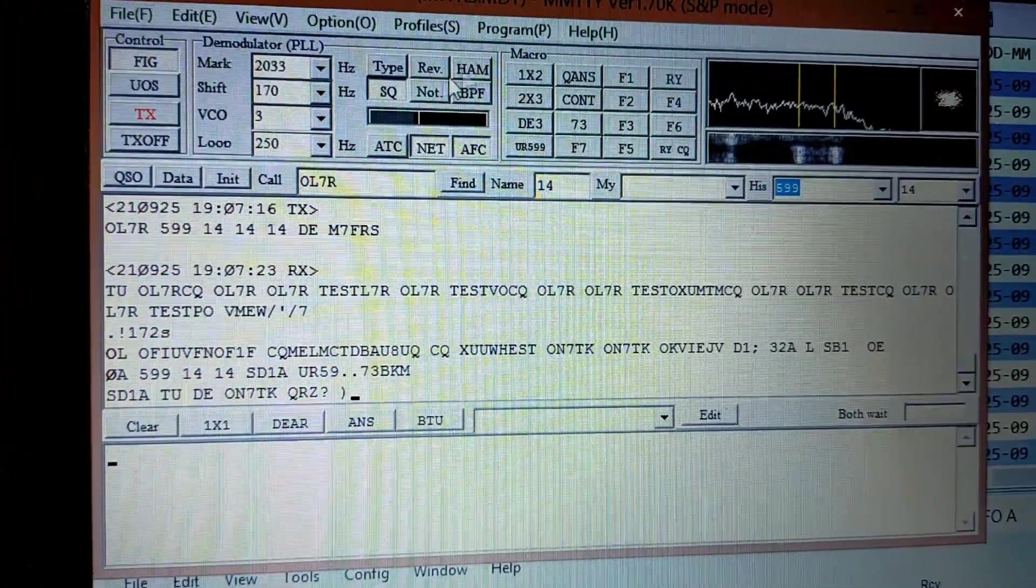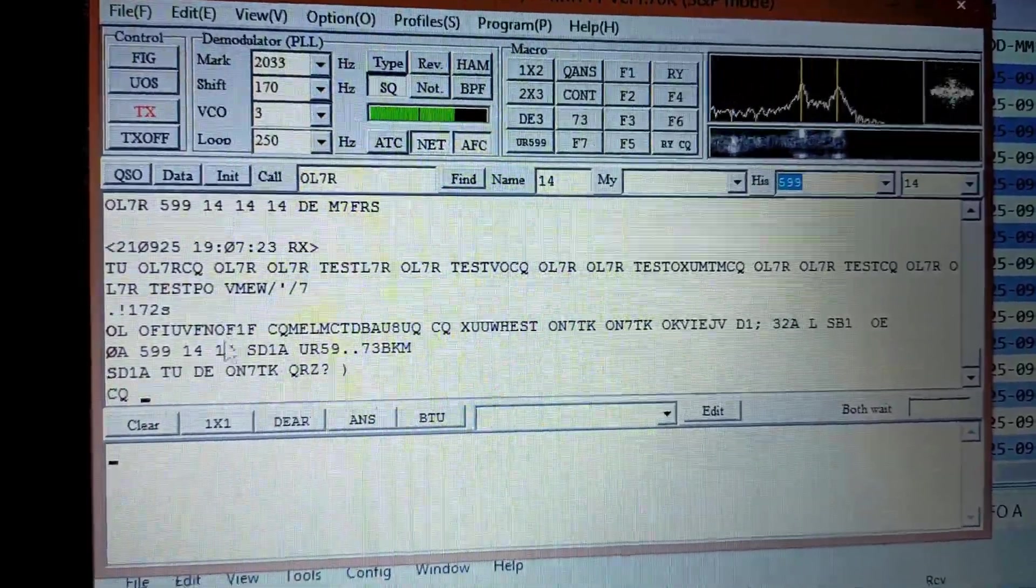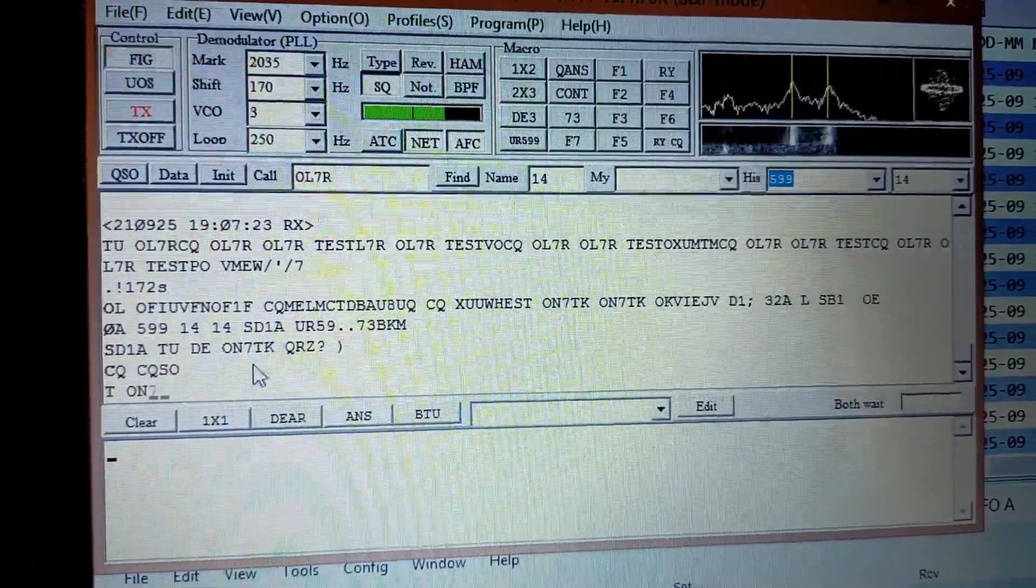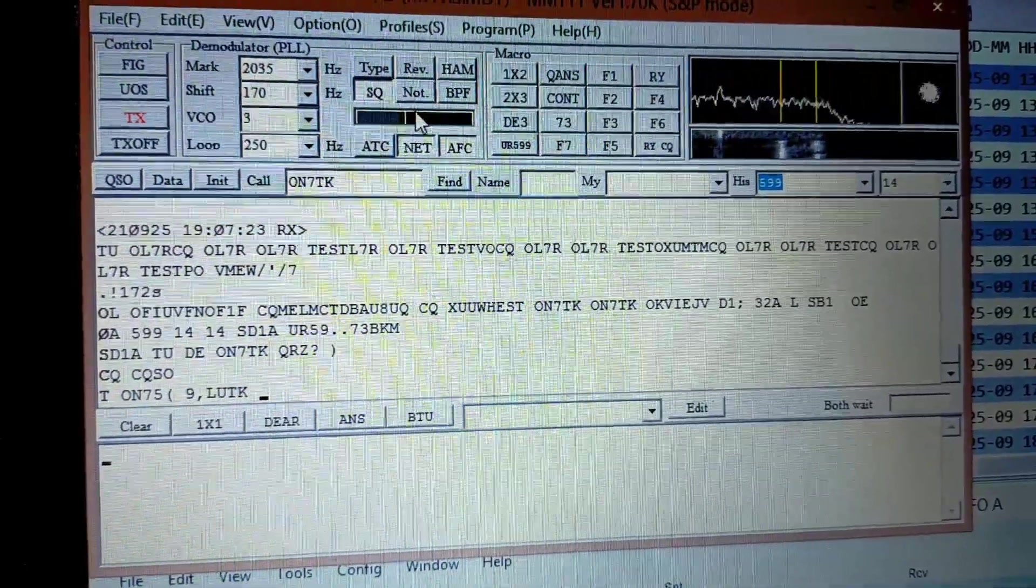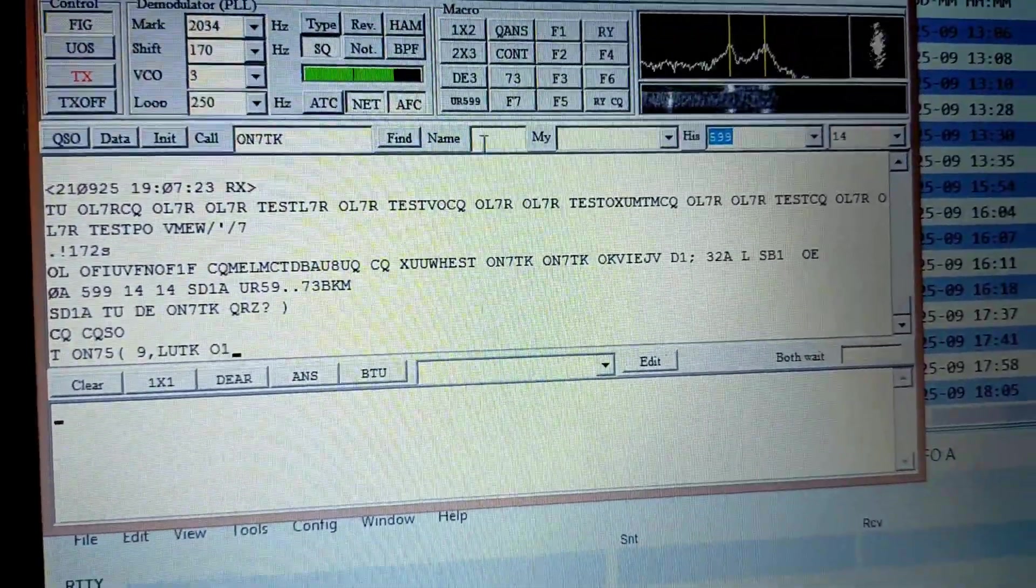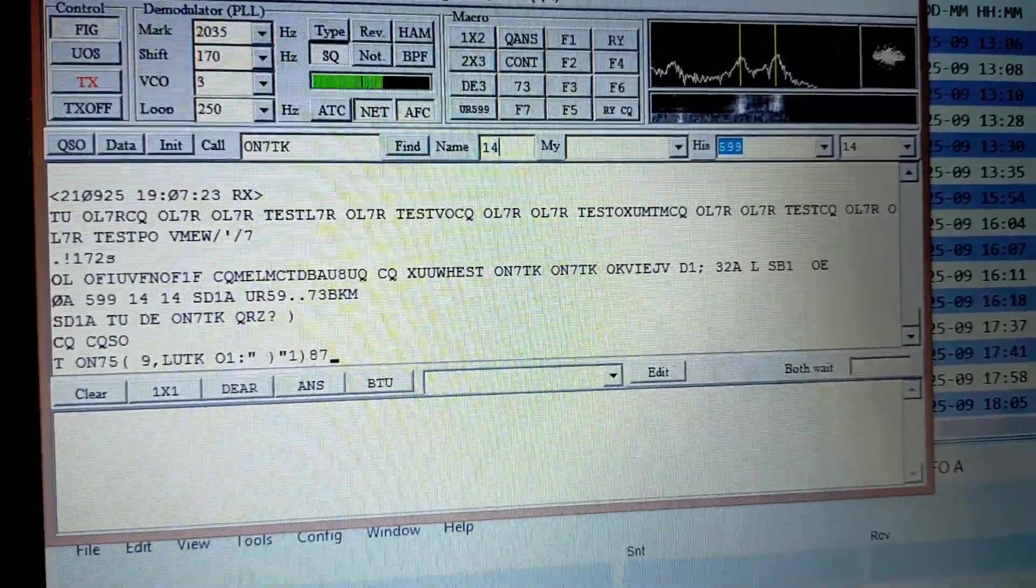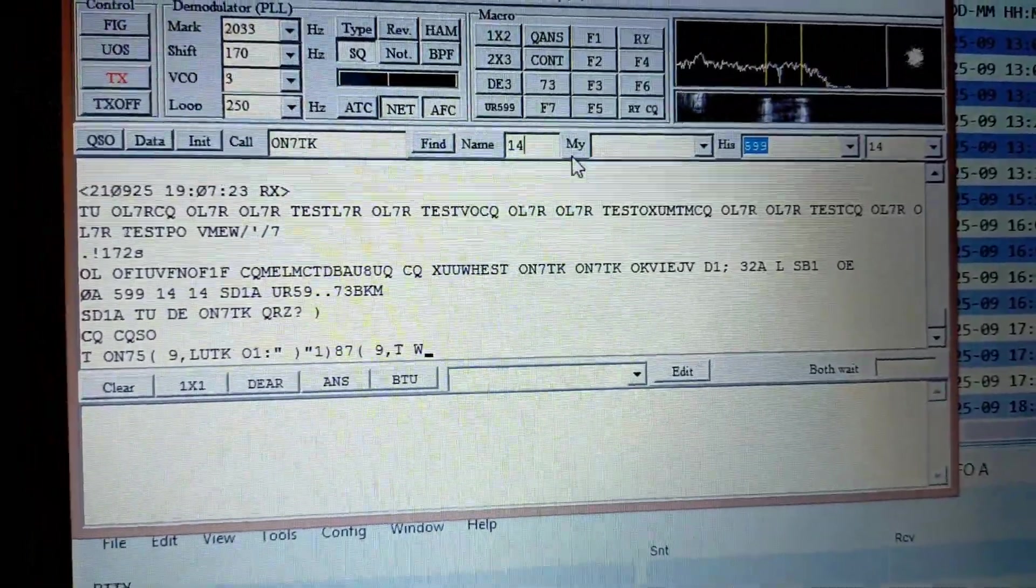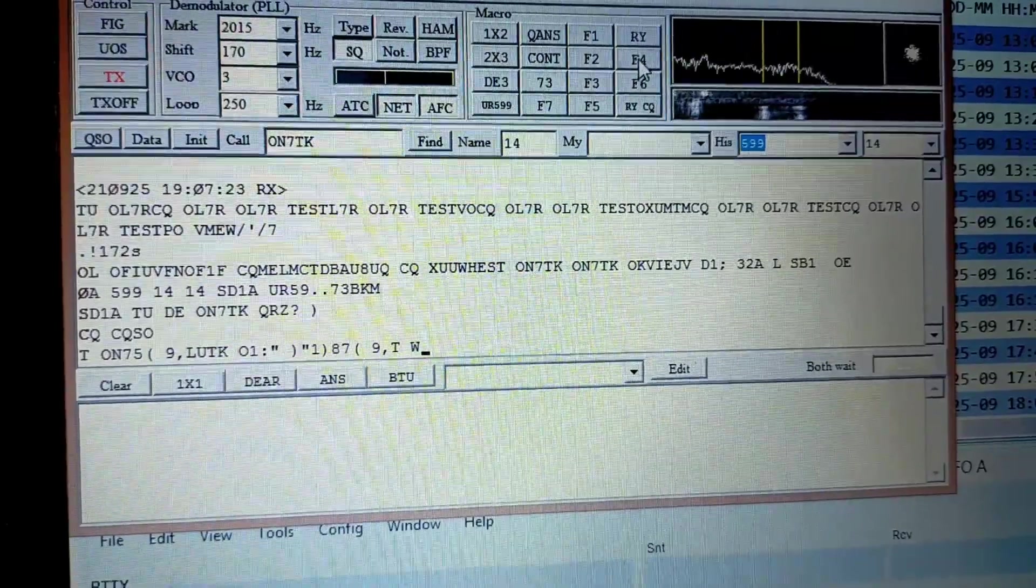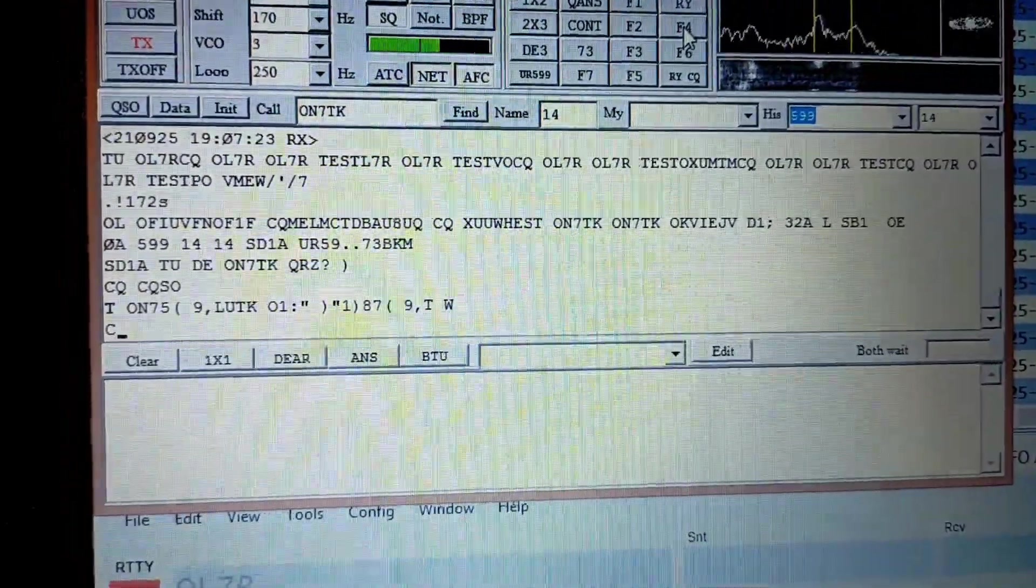So let's try and work this guy, ON7TK. I'm going to click his call sign. That appears up here, and then we're in CQ zone 14, so we just need to add that in. Wait till he puts a call out.